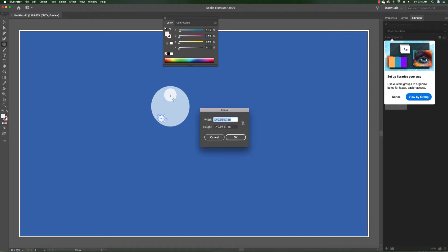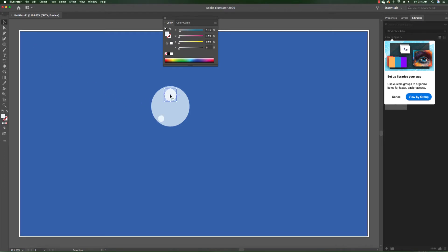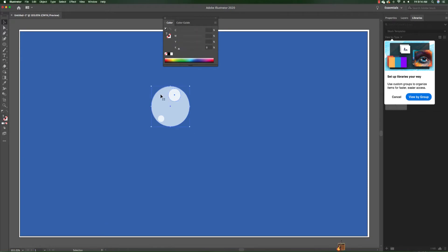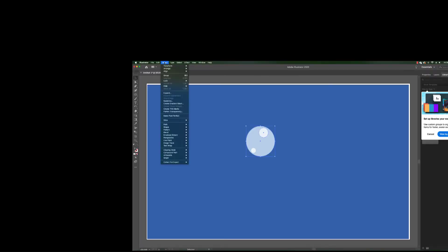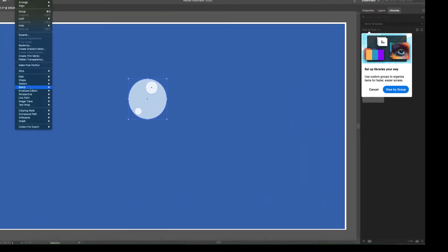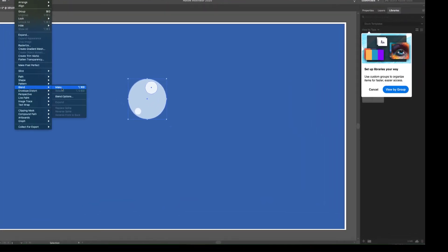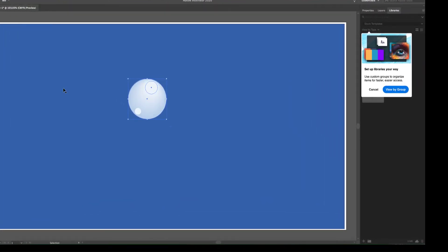So now we have three spheres. Go to your sphere number two and sphere number three and select both of them by clicking on them while holding down the shift key. Now you've selected both of them. We're going to blend them, so go to object and select blend and click make.